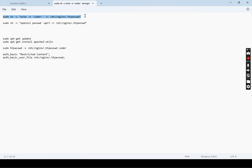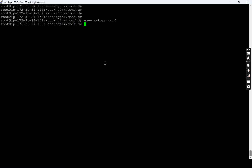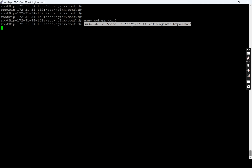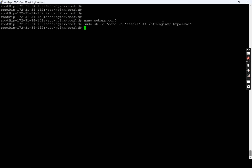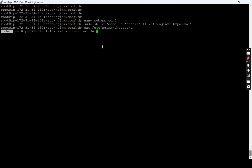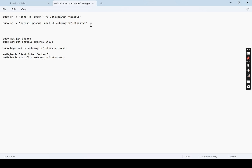First, I will create a password file. The password file is going to be located at slash etc nginx dot htpasswd. I'm using dot to create a hidden file so it won't be visible directly. This first command will create a user entry in the htpasswd file. I am creating a user 'coder' in this htpasswd file. Now let's see what is there — there is an entry 'coder colon' and nothing else. Now I am going to create an entry for the password. This greater-than greater-than is basically appending to that file.